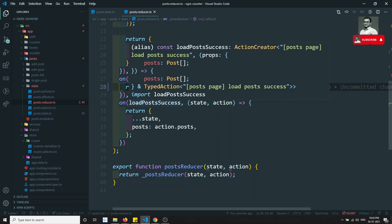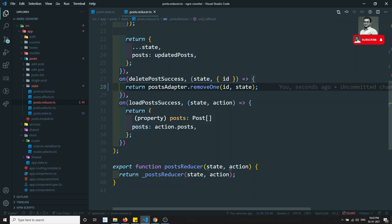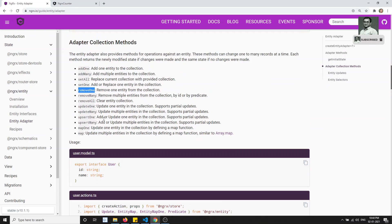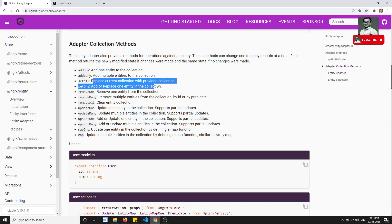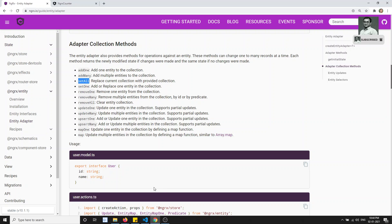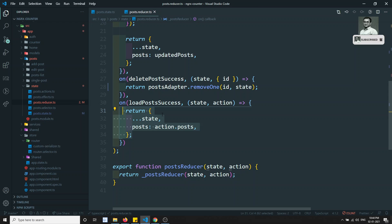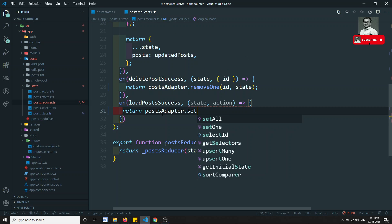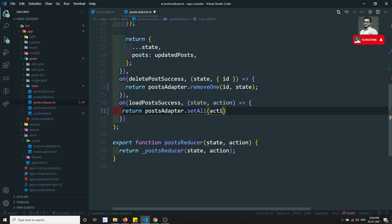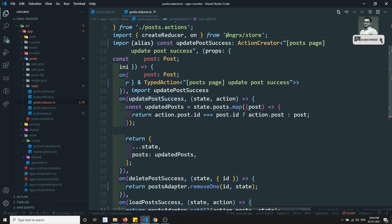For loadPostSuccess, we are adding all posts at the same time — replacing the entire collection. addOne or addMany would append to existing posts, which is not what we want. Instead we use setAll, which replaces the current collection with the provided collection. So we return postAdapter.setAll(action.posts, state). loadPostSuccess is now complete.